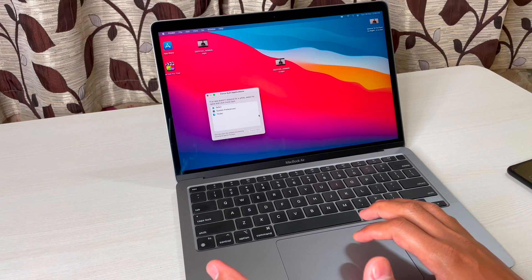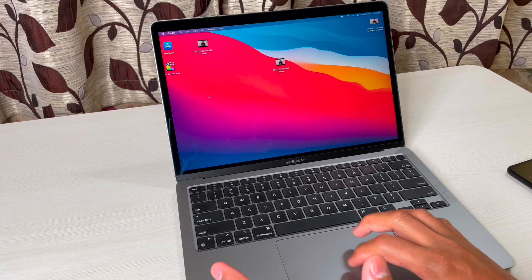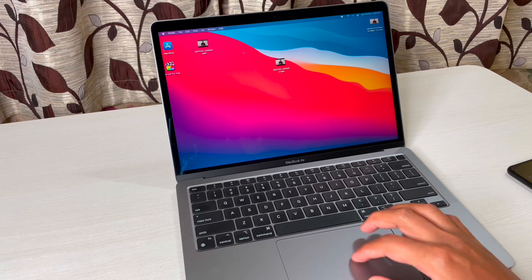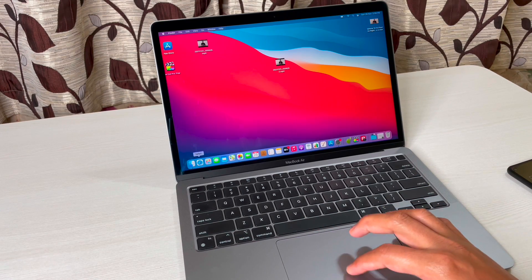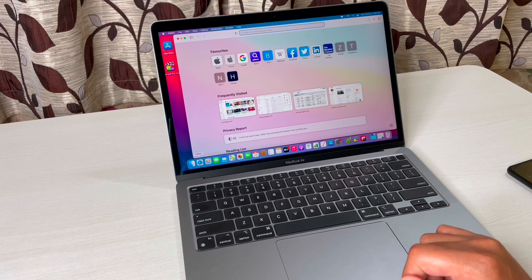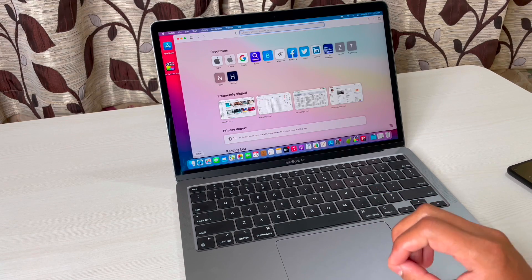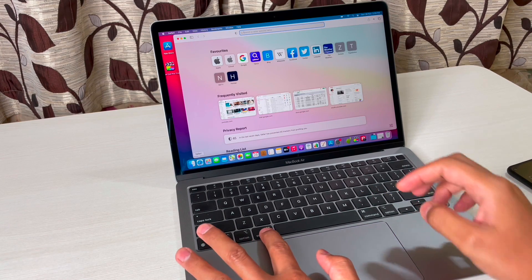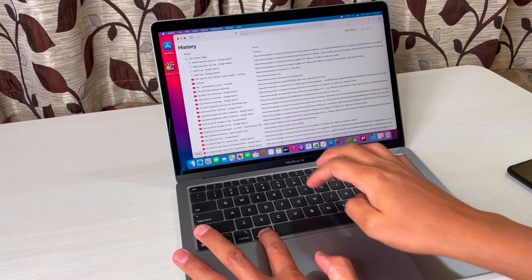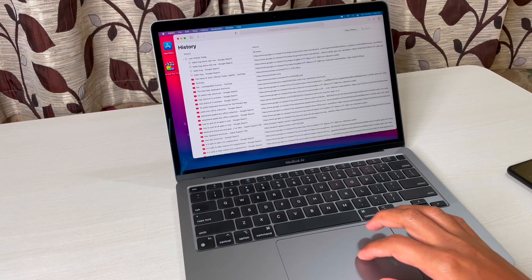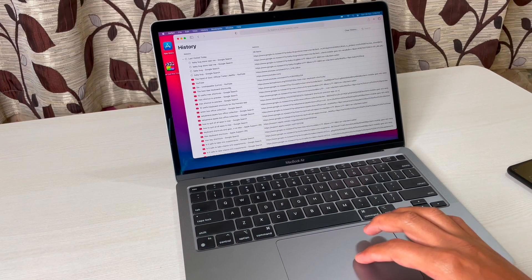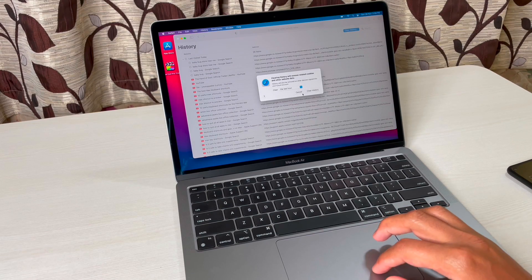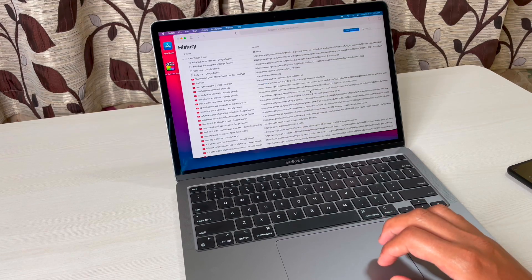Since we'll be using Safari a lot, to check the browser history simply press Command+Y and it will show you the history. From here you can check or clear the history as well — that's very simple.